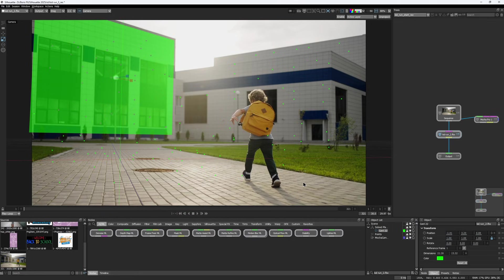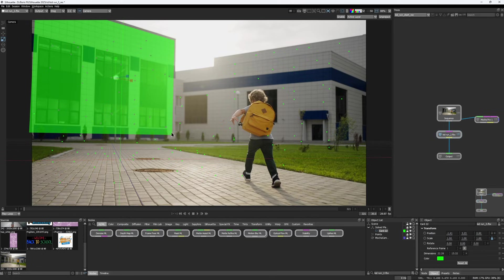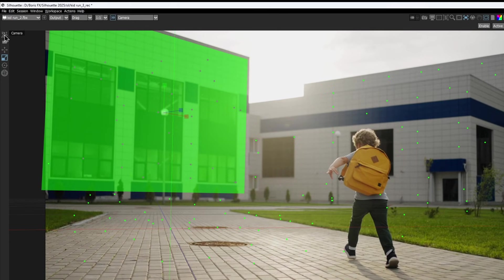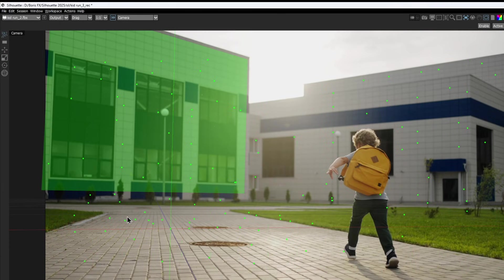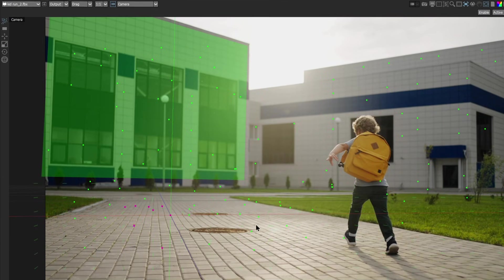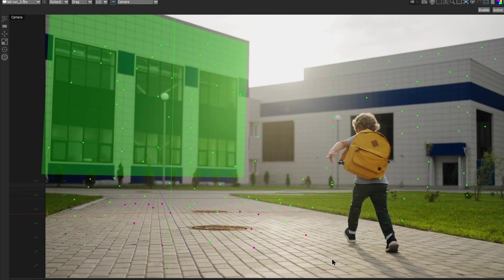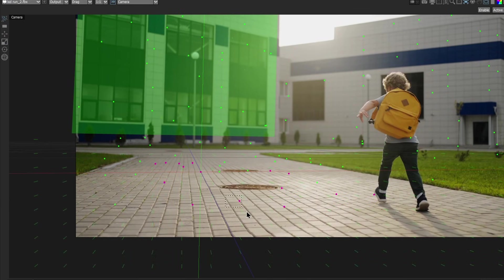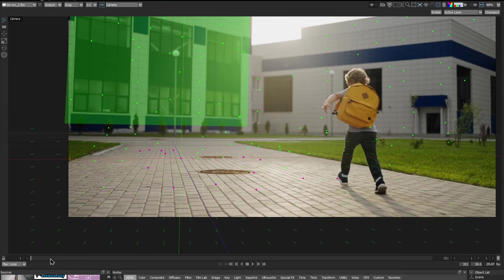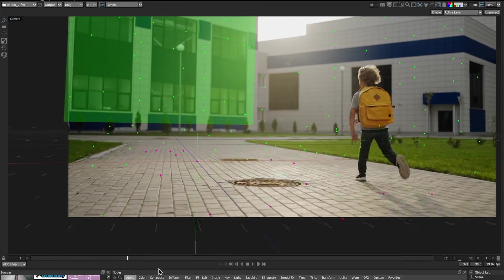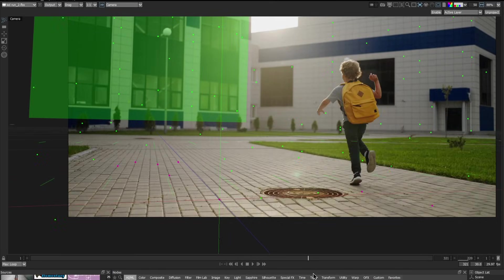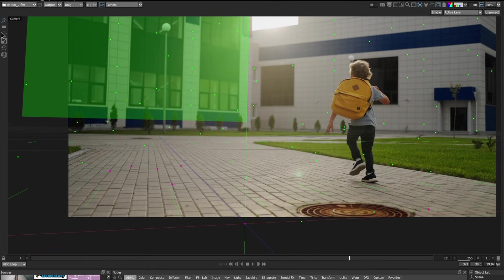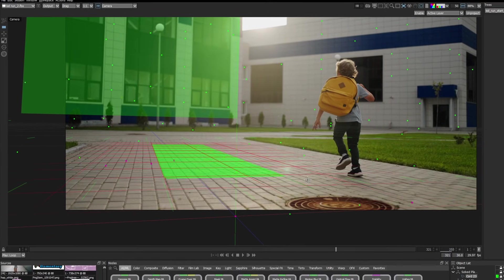If you want to create another card on a different plane, just highlight a new group of features with the Select Points tool. The tiny green lines that show up when you select points give you a visual clue about the plane's orientation. I select the card tool again and draw another one on the ground.